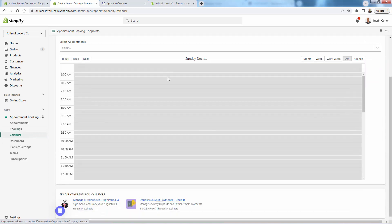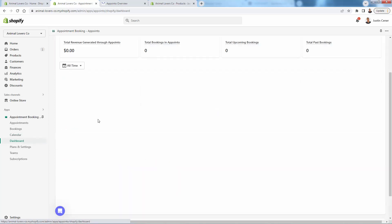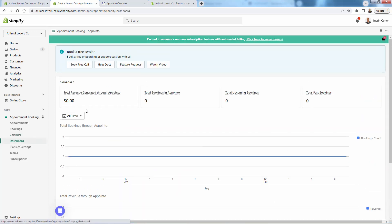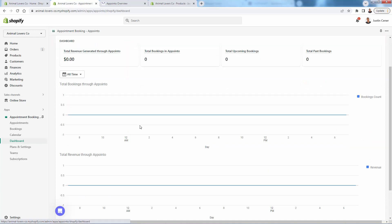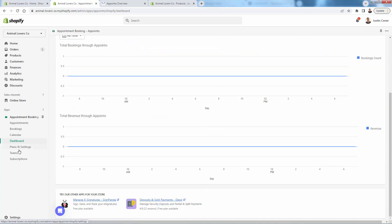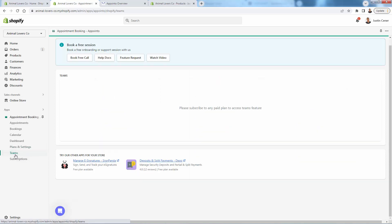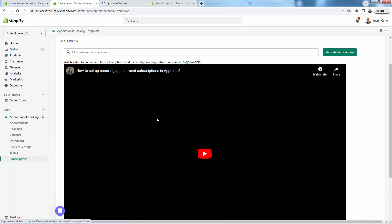The calendar view shows your bookings and the availability you've set on different days. Here's the analytics section — you'll see total revenue and total bookings for past, upcoming, and total overall, with nice graphs to hopefully see those numbers go up. You can change your plan here, jumping into the premium plan or enterprise plan, which gives you extra features and workflows as well as great customer support and a one-hour onboarding session.